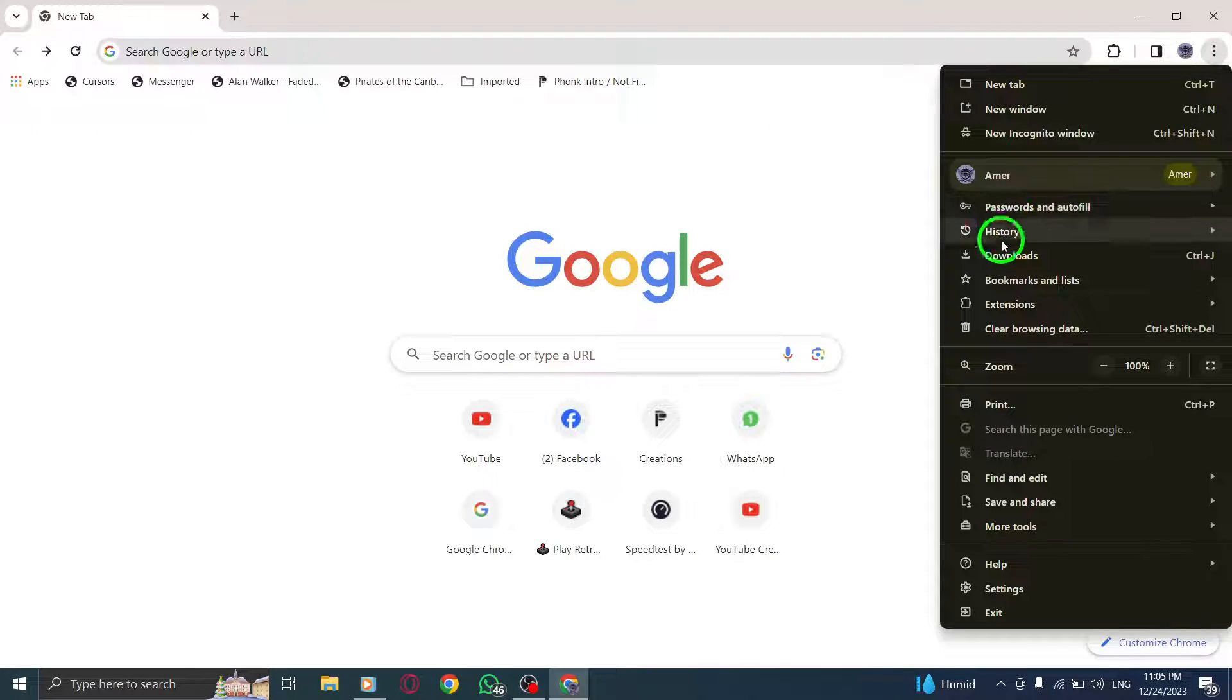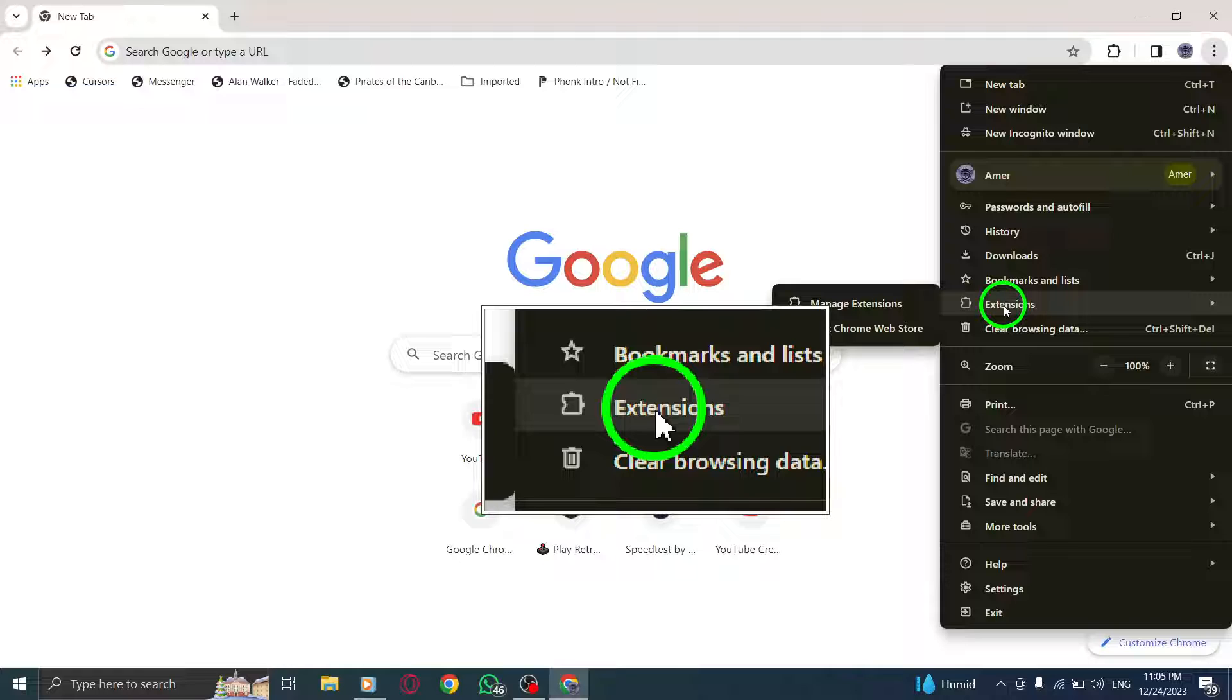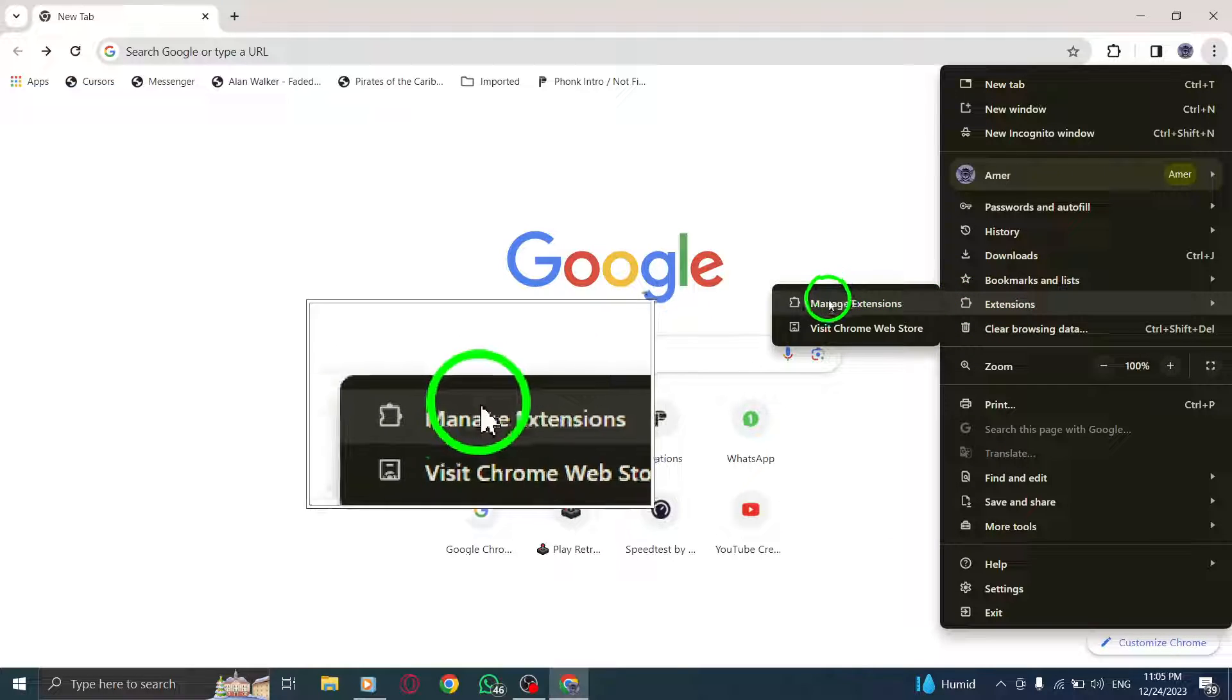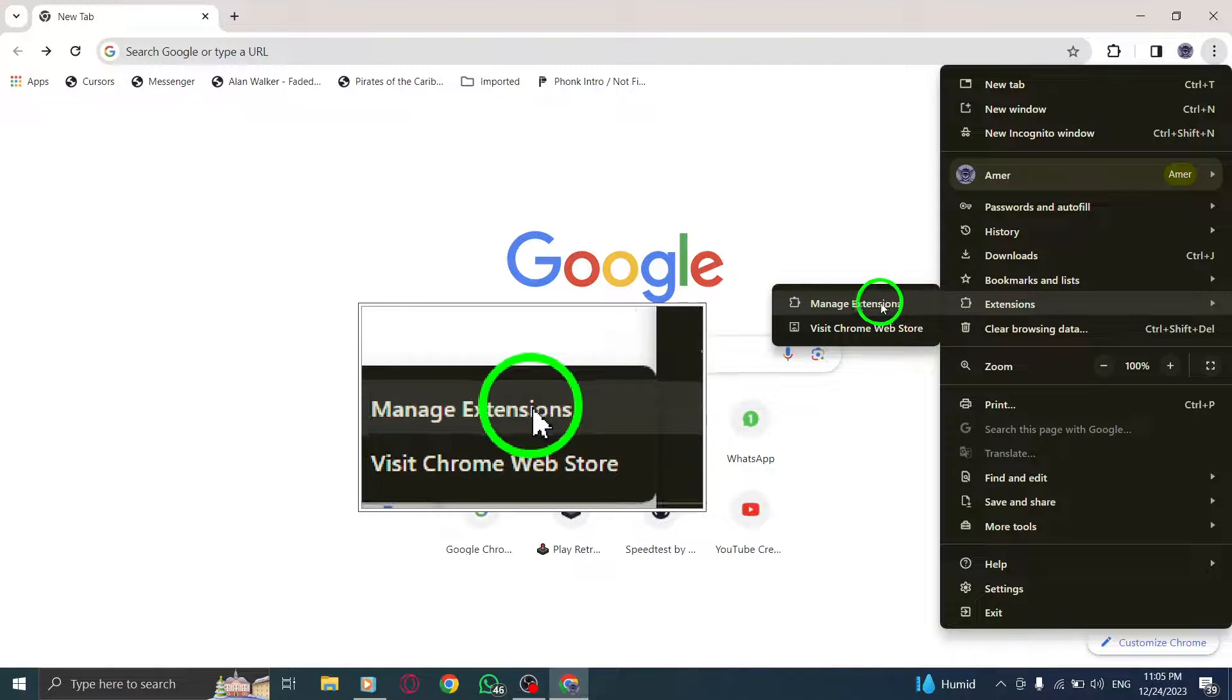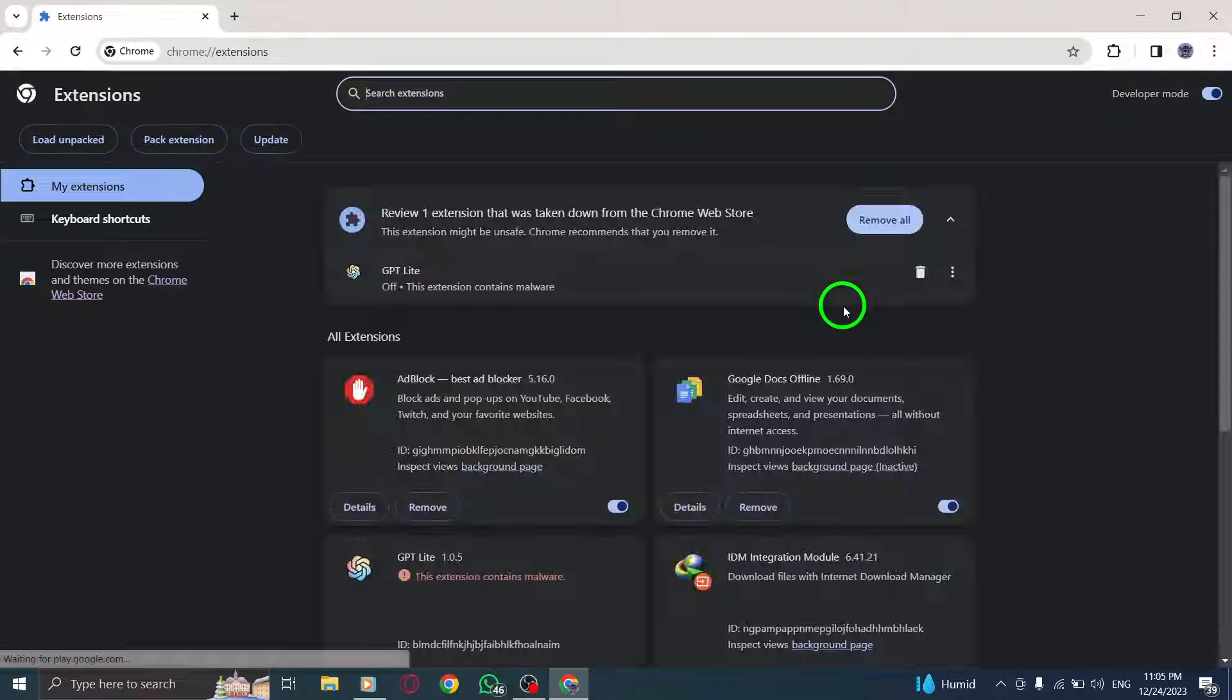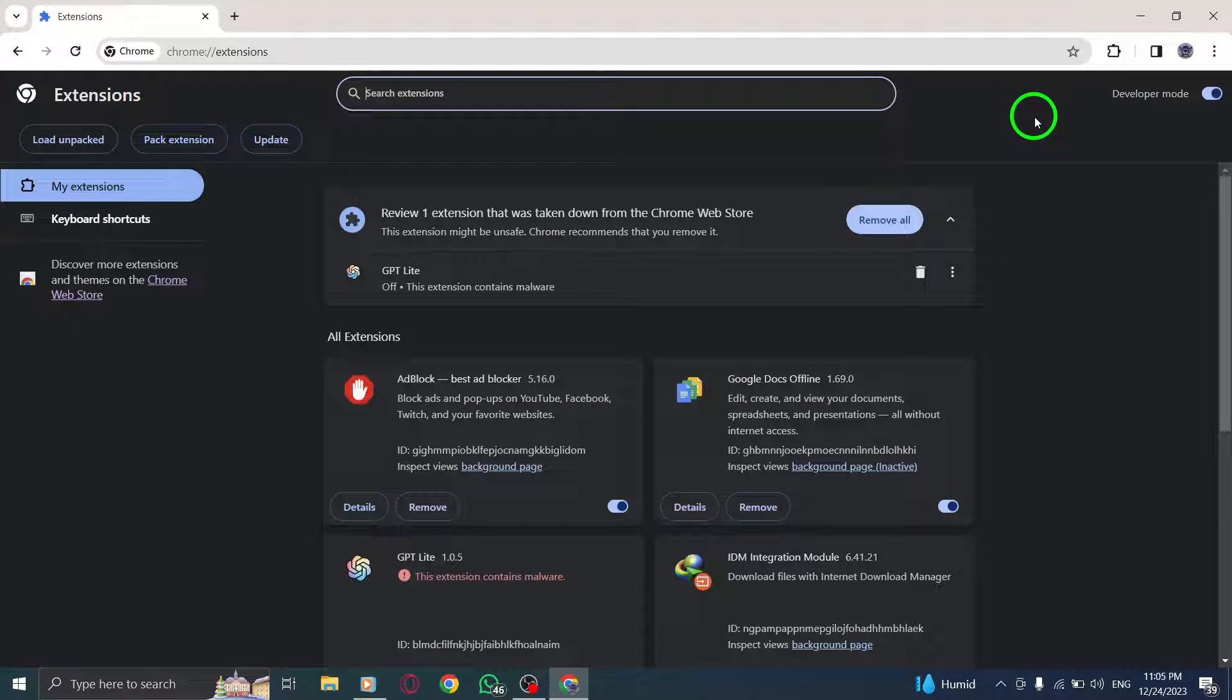Step 3. Hover your cursor over Extensions in the menu. This will open a submenu. Step 4. From the submenu, click on Manage Extensions. This will take you to the Extensions page.